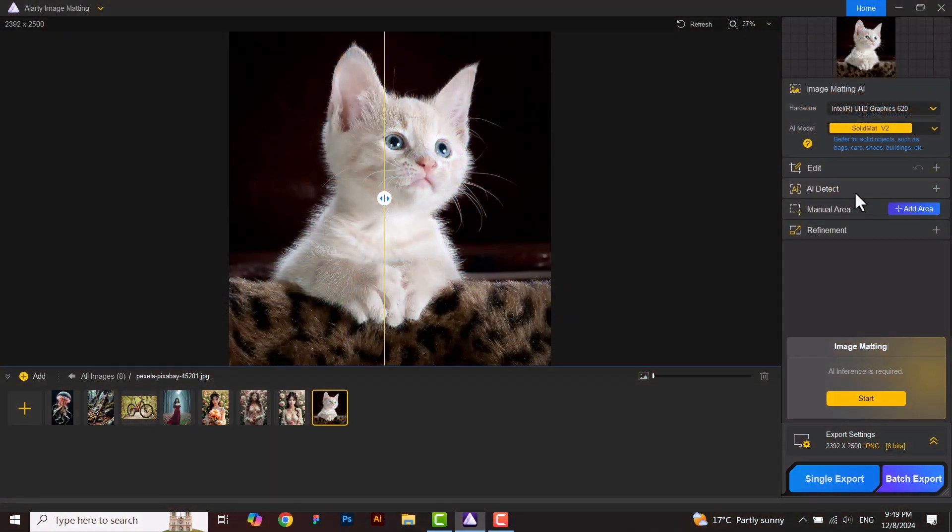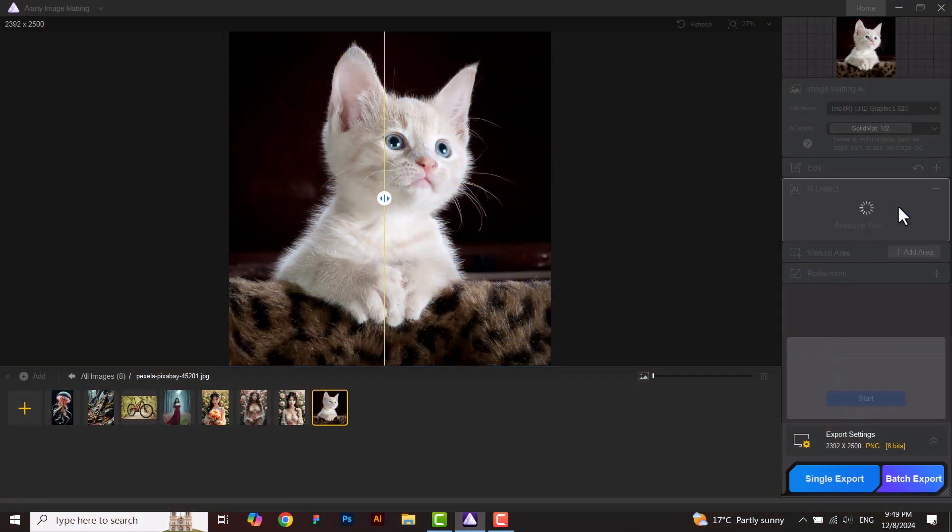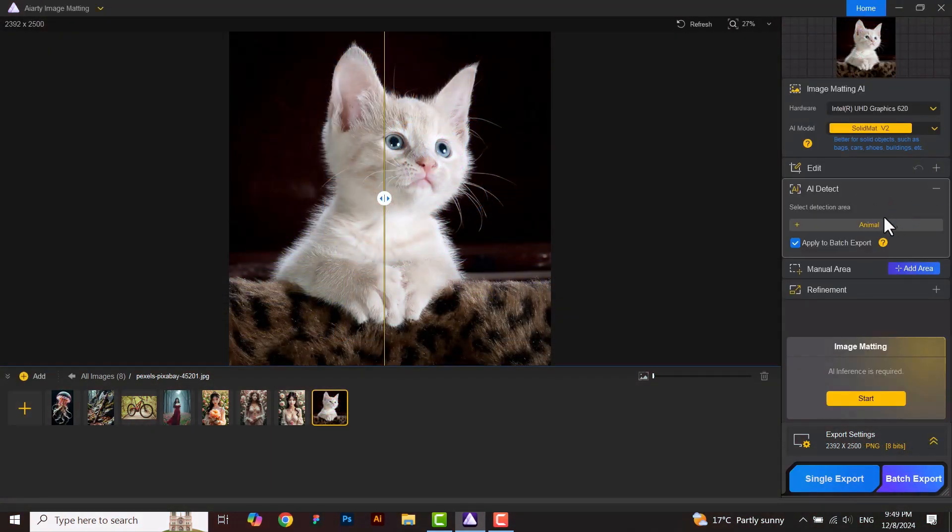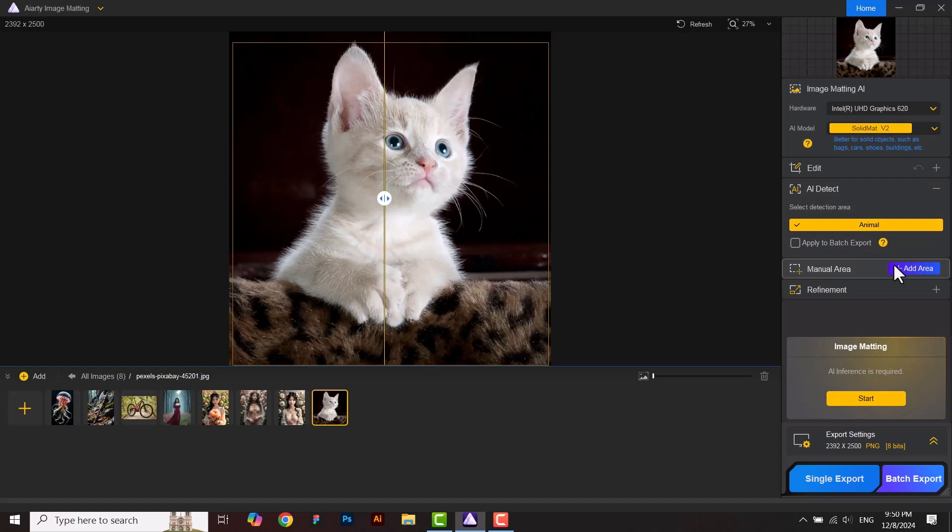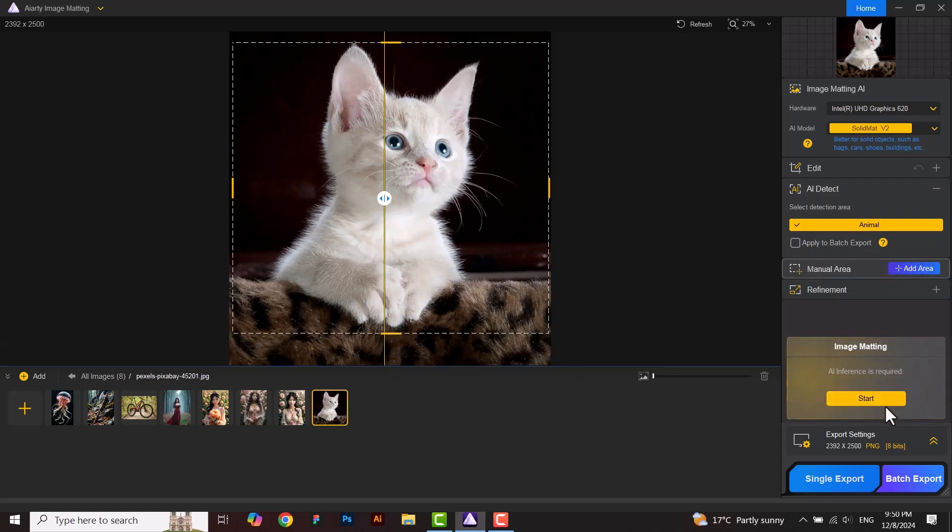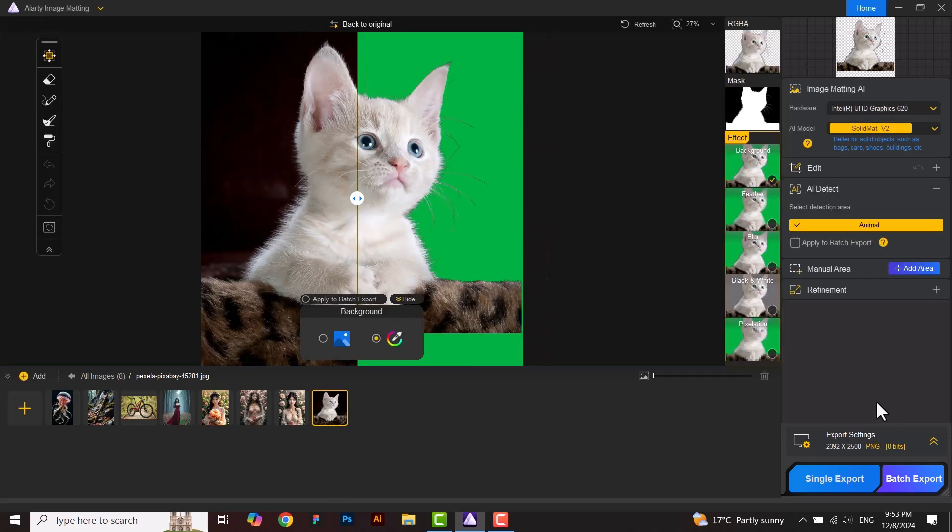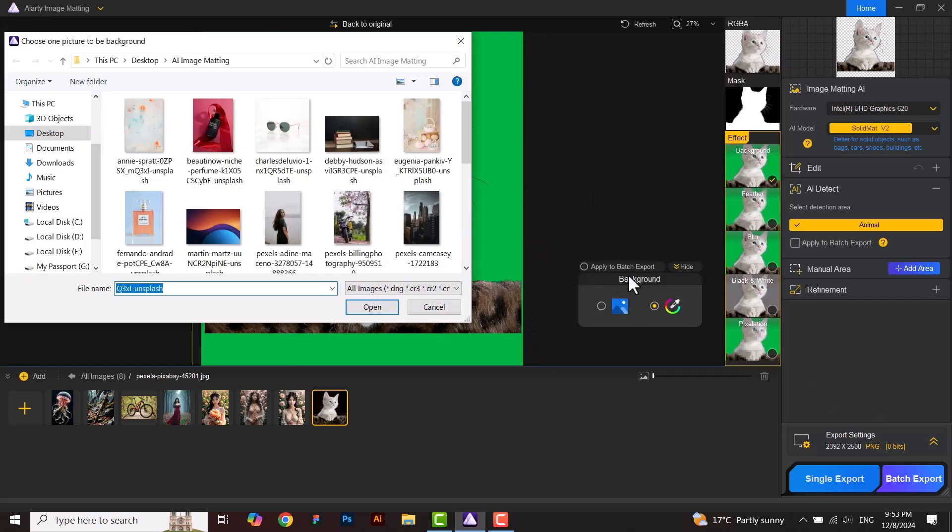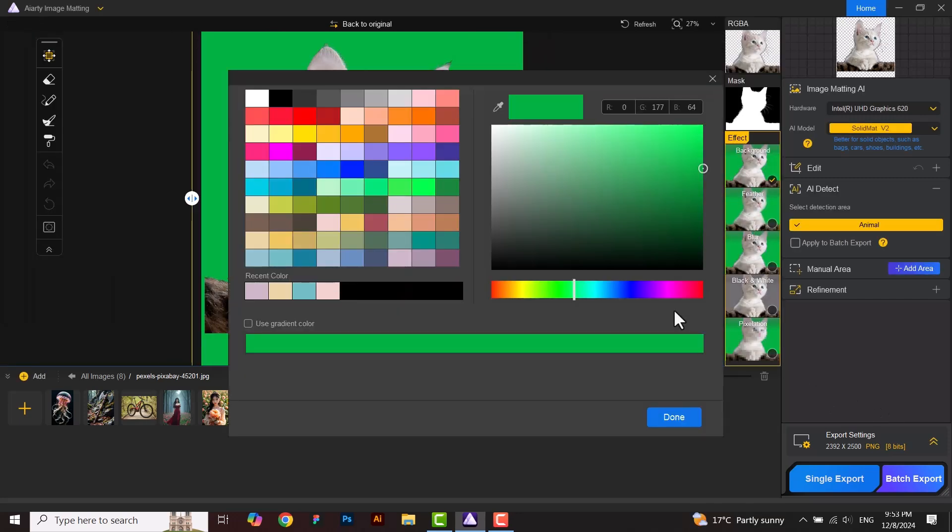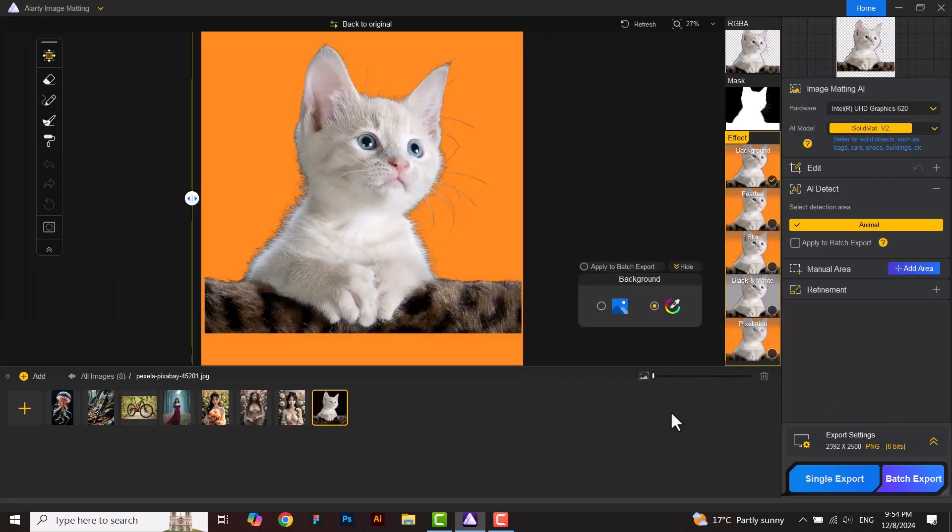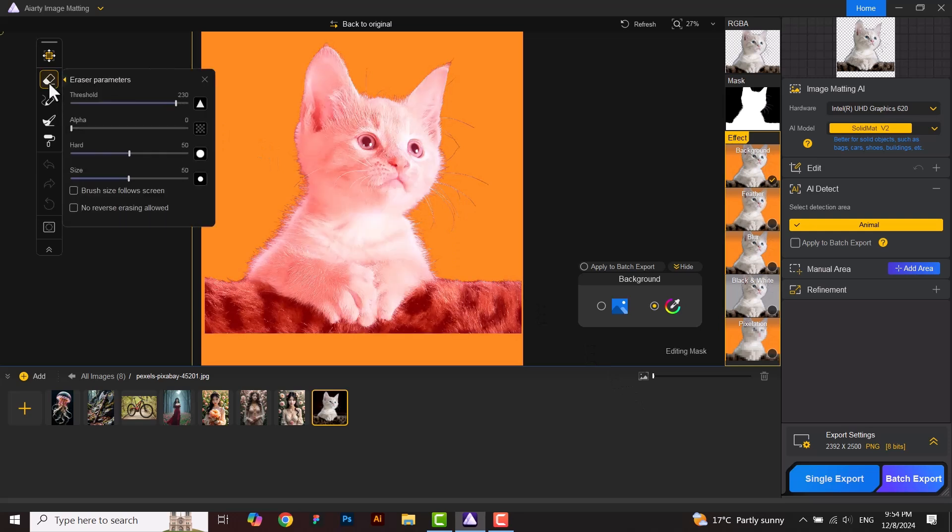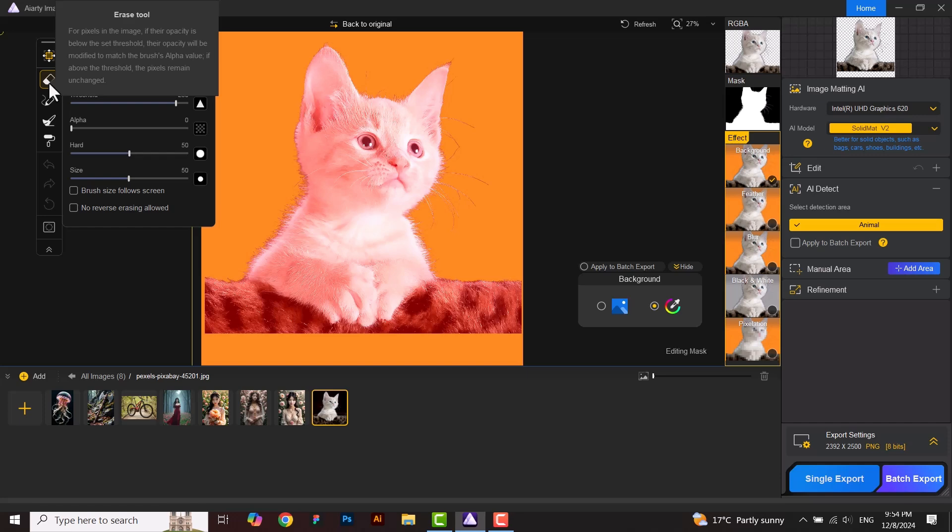Now I will discuss the sidebar tools in this part. Open the image and run the model. Here you can see the eraser parameters. Here you can see the different values and can adjust them from here and erase the portion you want.